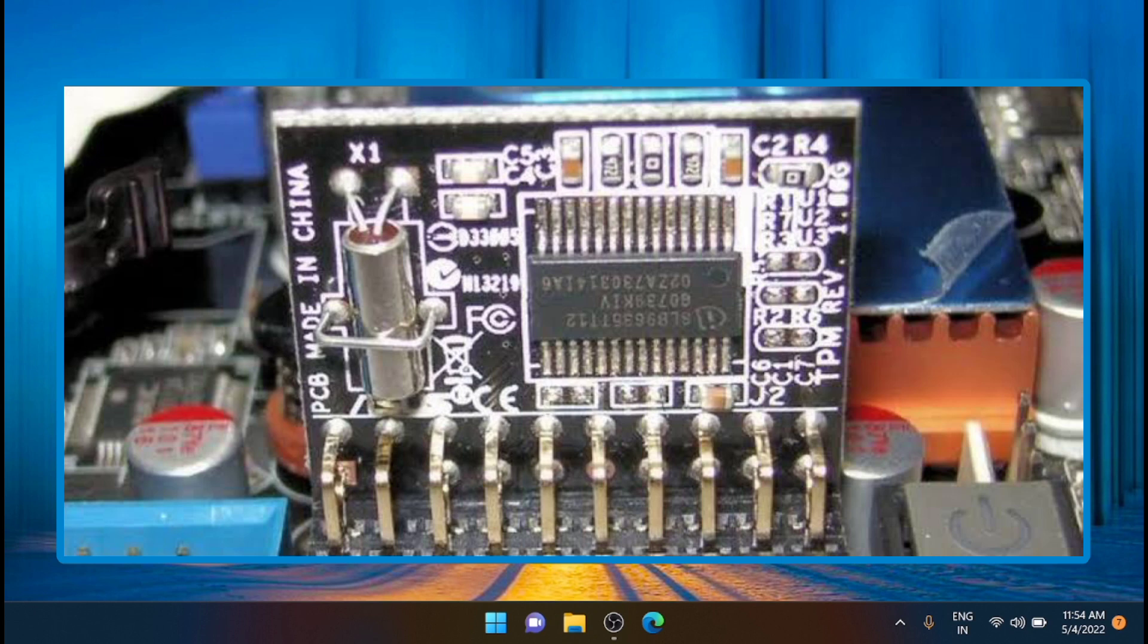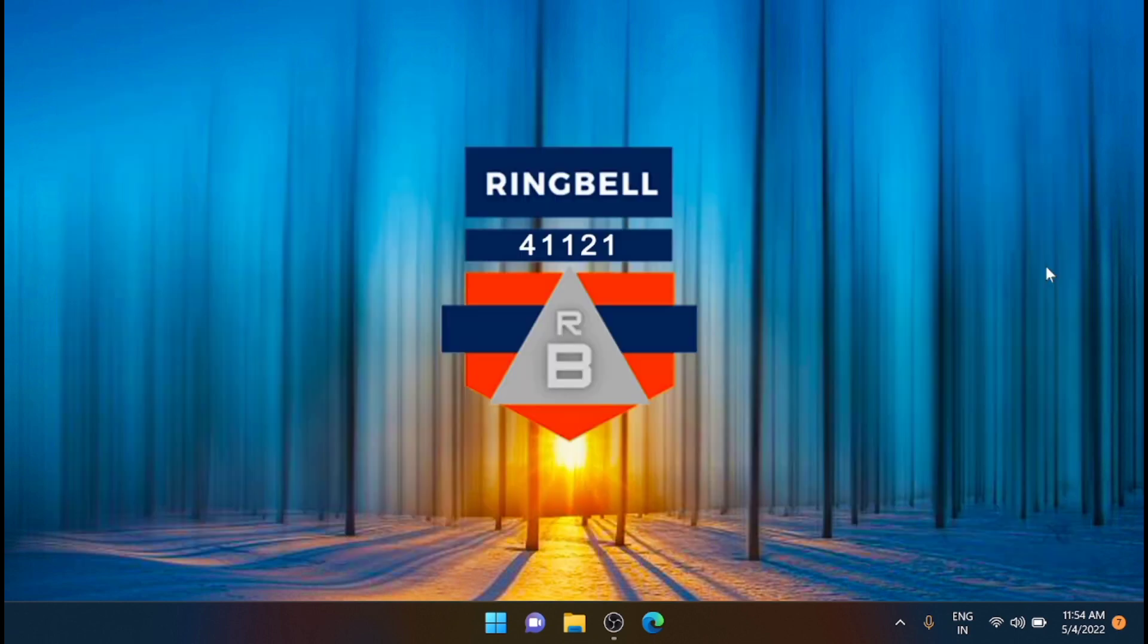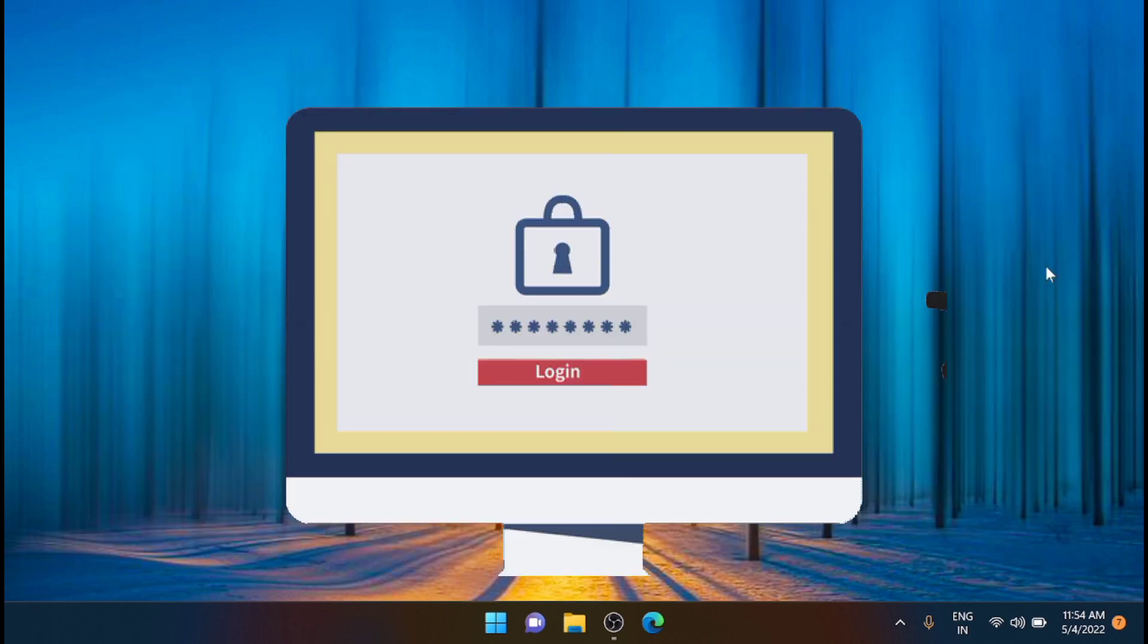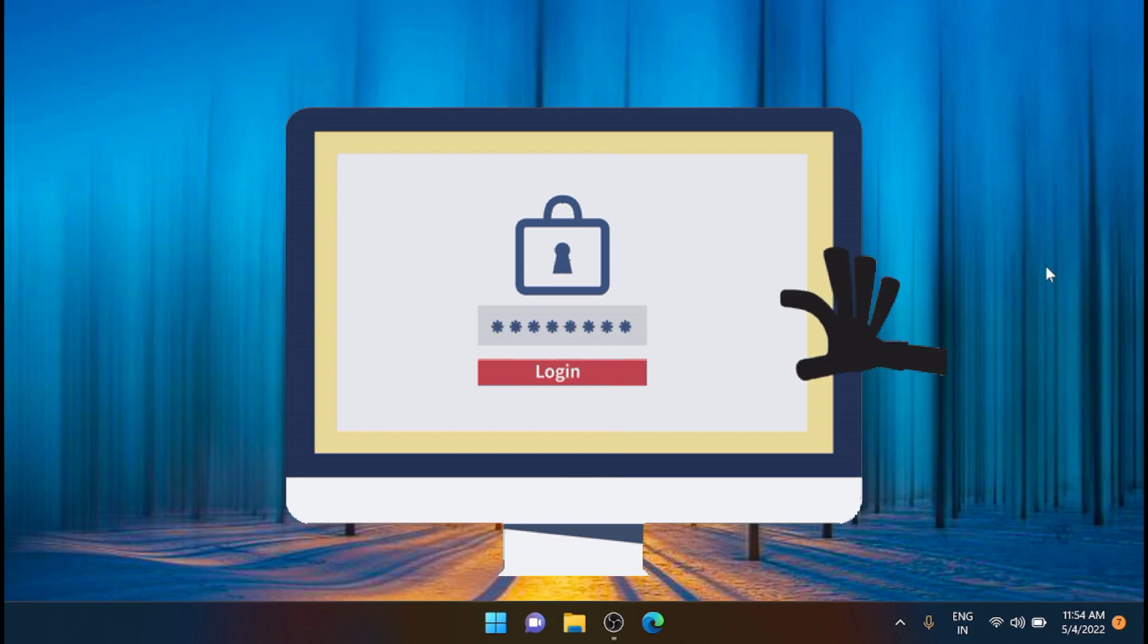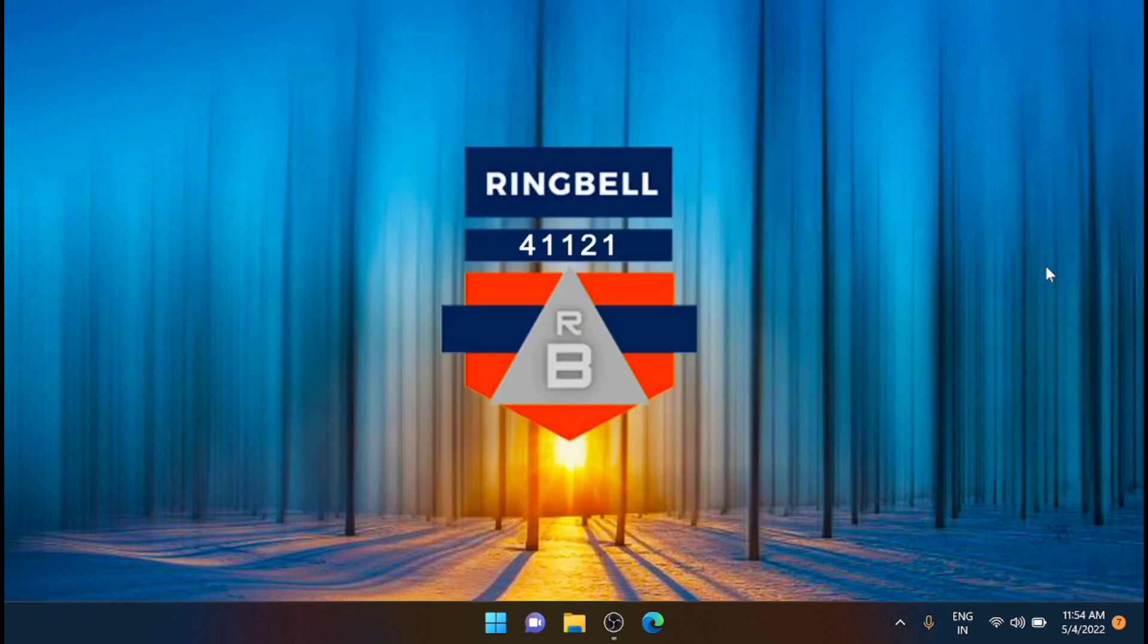The TPM is essentially a hardware chip located on your system's motherboard that stores cryptographic functions. With TPM 2.0 and Secure Boot enabled, malware can no longer attack your Windows 11 system during the booting process. These hardware-based security measures completely eliminate a whole range of dangerous malware.